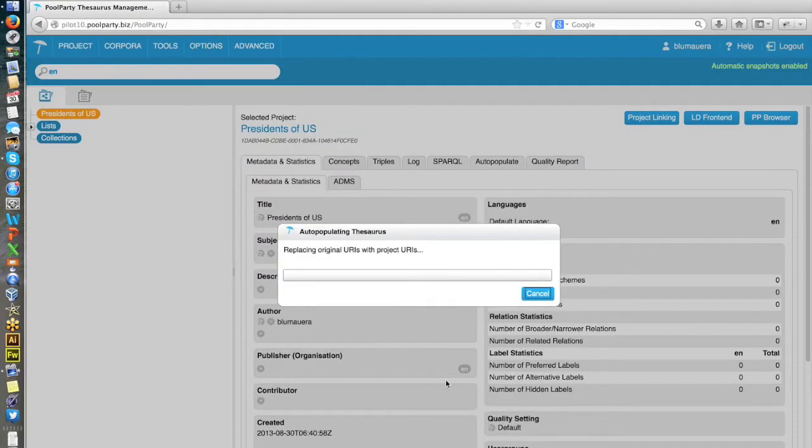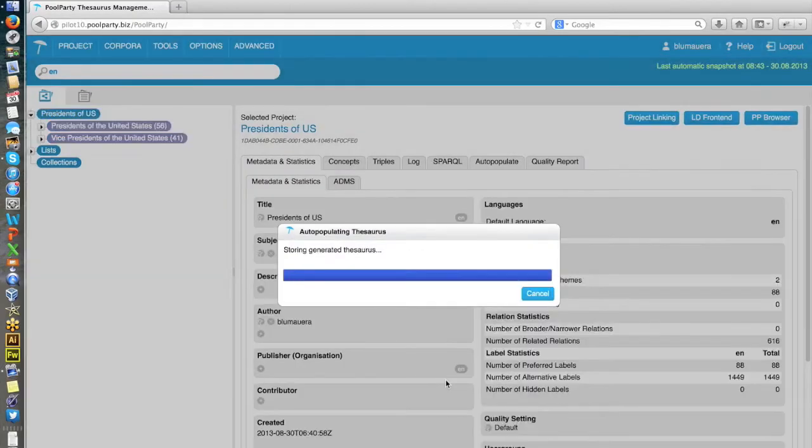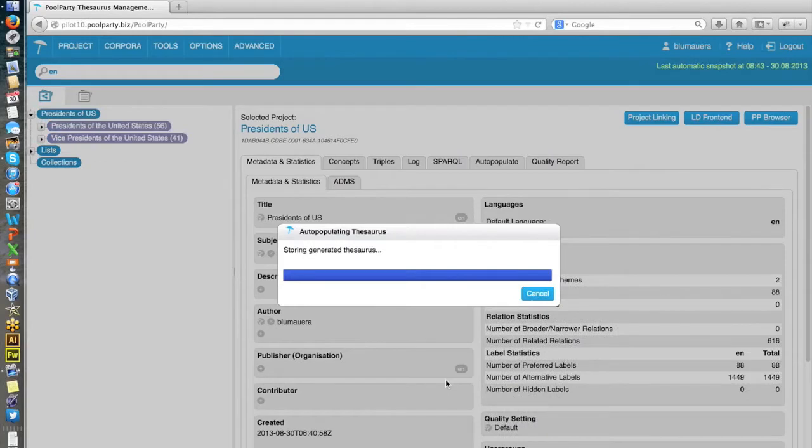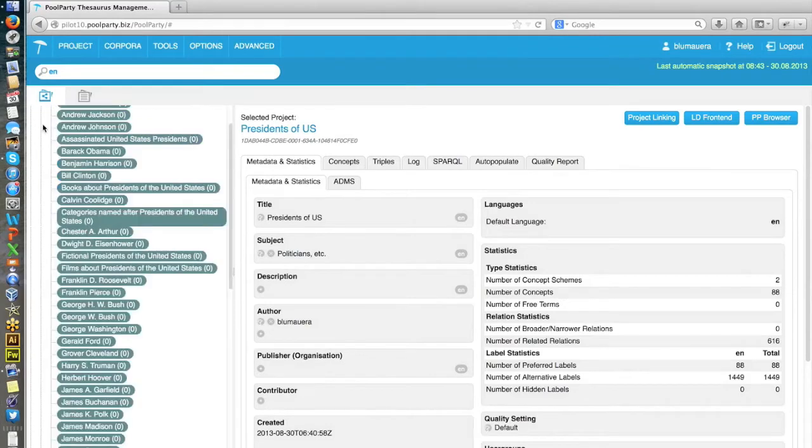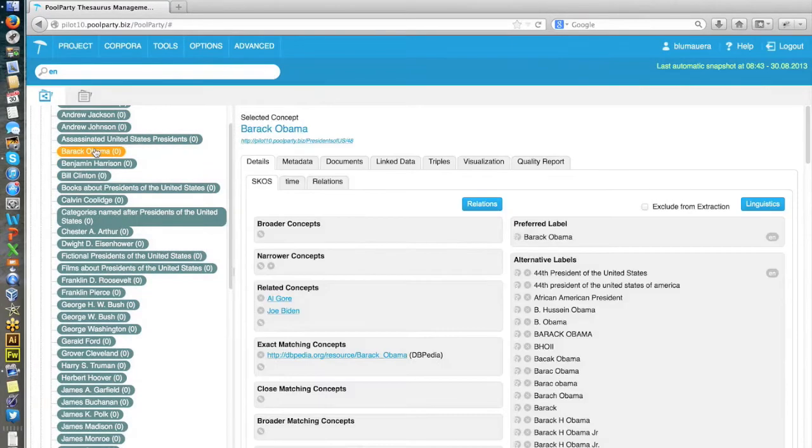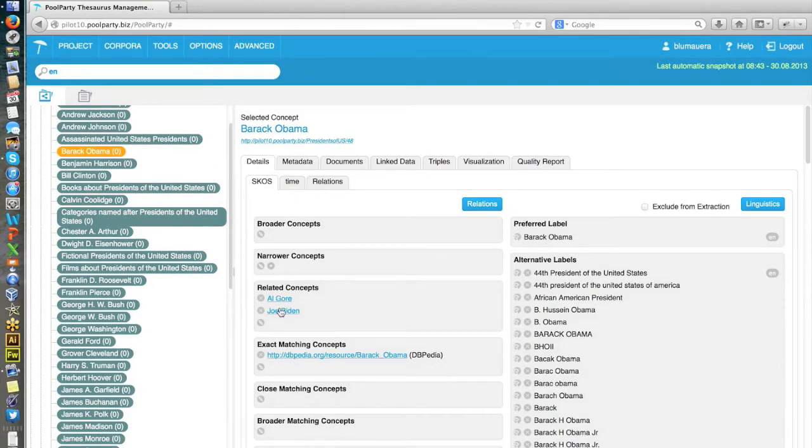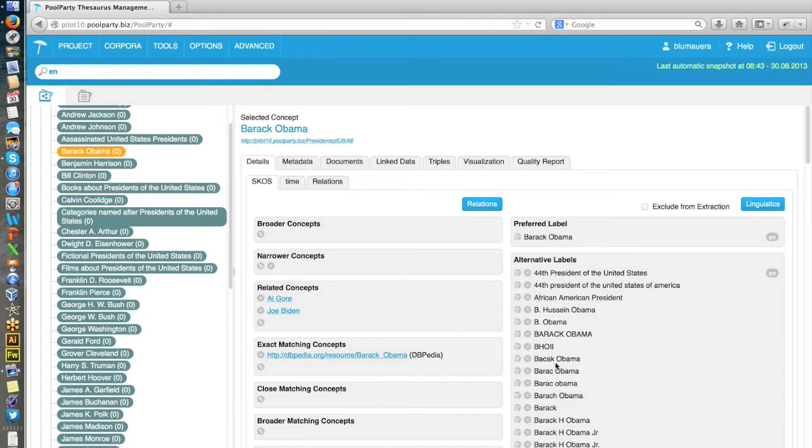So now the data was taken from DBpedia. And let's take a look on the data we've collected. For instance, let's go to Barack Obama. So what you can see here, you have related concepts, for instance, to Joe Biden. Here is the exact matching concept to DBpedia. And we've collected also a lot of alternative labels, which is very useful later if we do, for instance, text mining and entity extraction.